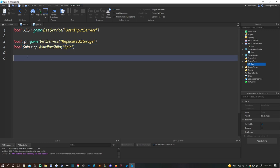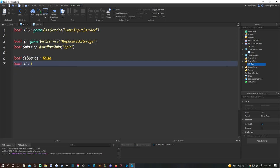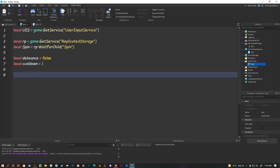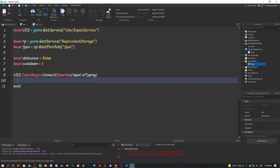Now we'll set up a client-side debounce: local debounce = false, local cooldown = 1. Then do UIS.InputBegan:Connect(function(input, isTyping) and you should get the function structure - make sure you have that correct.